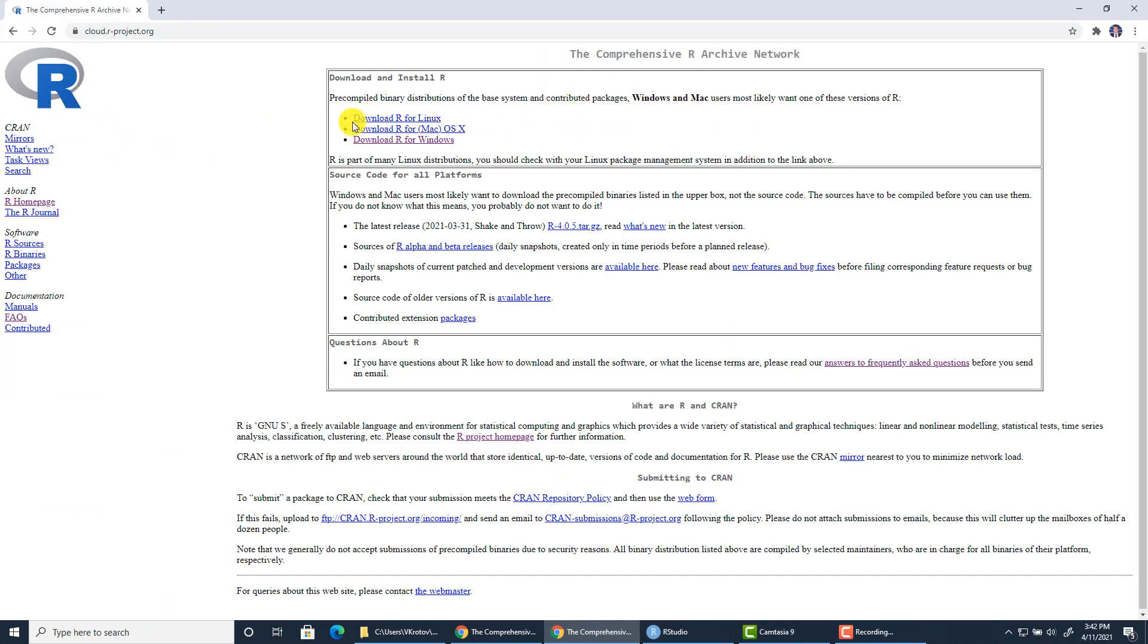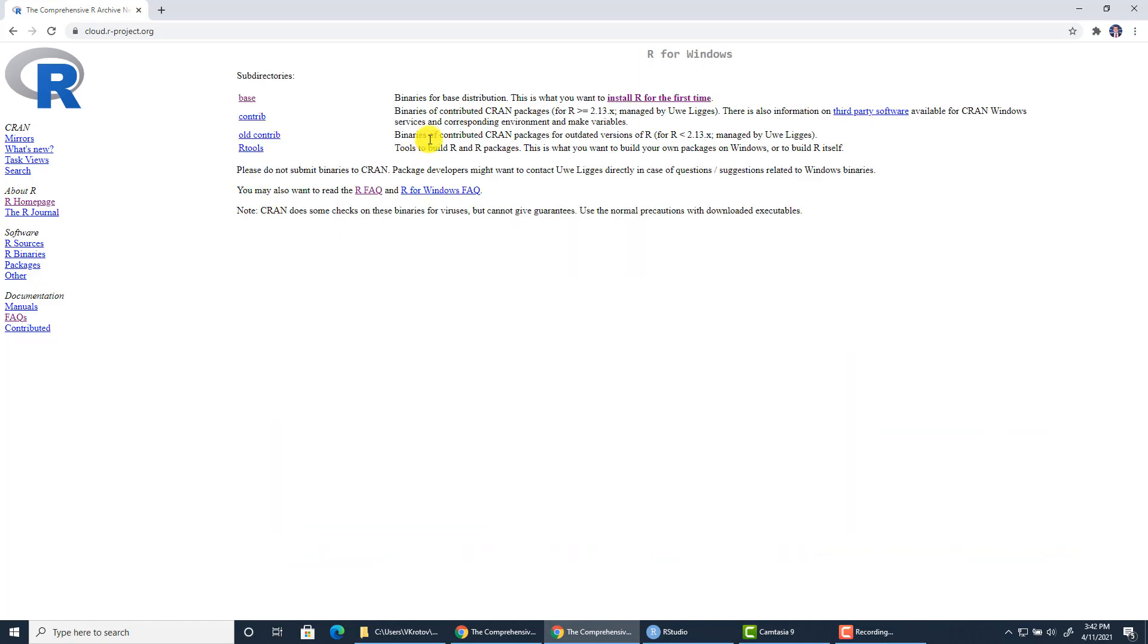So here you will select the type of Rbase installation file that you need depending on your operating system. If you're running macOS you will use this one. Since most people are running Windows I'll click on this link.